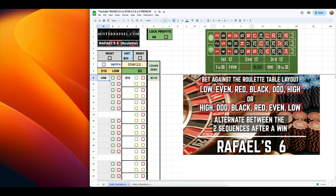So if you walk up to a roulette table, you will see six even money bets in a certain order. Check it out. If we were to go from left to right, the order of the even money bets are low, even, red, black, odd, and high.